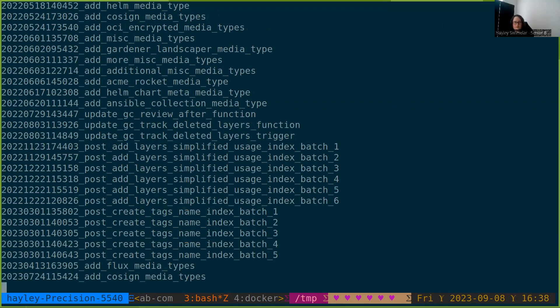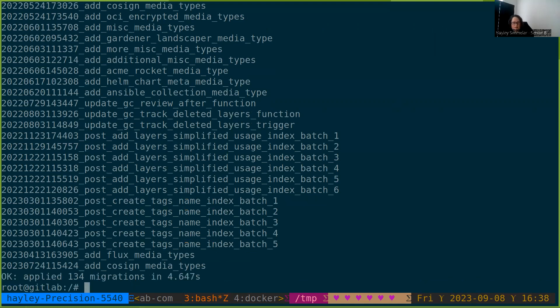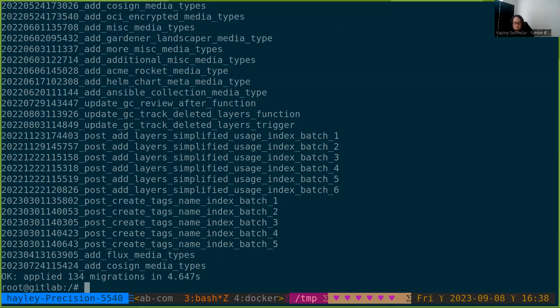Okay. So we are seeing that we are applying migrations, and that this was successful. If the configuration we put on the registry was false in some way, if it was incorrect, this command we could expect to fail if the connection information was not correct. So this is a good sign already.